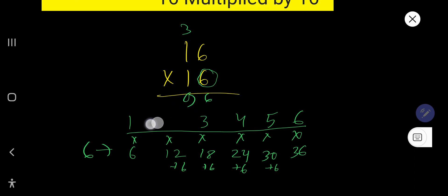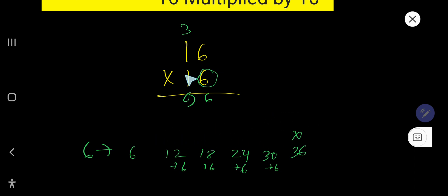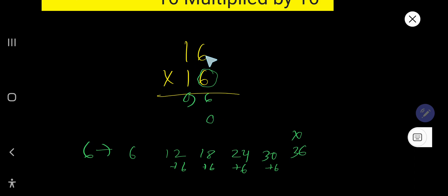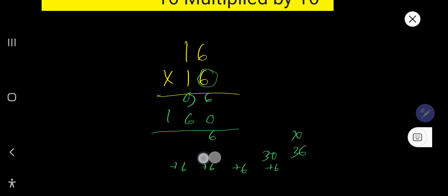You need to multiply by this 1, but this 1 is in the second column or tens column. So the ones column will have 0. 1 times 6 is 6, 1 times 1 is 1. Now add. So 6, then...